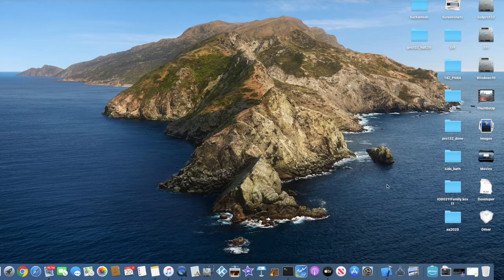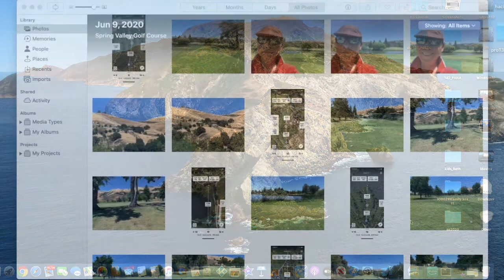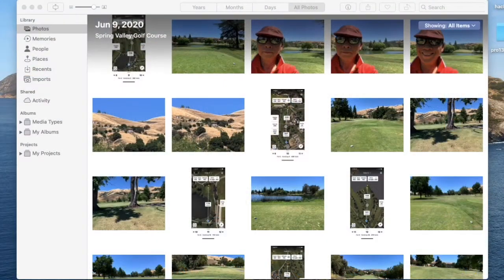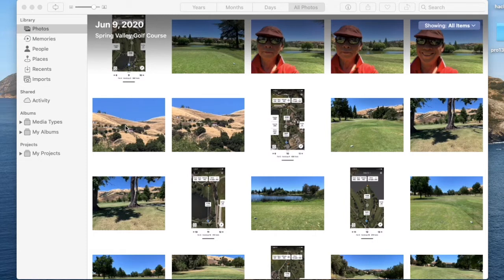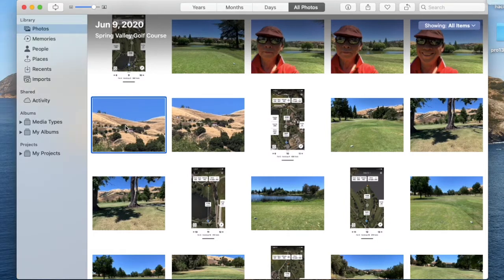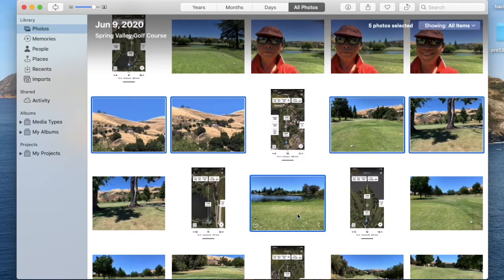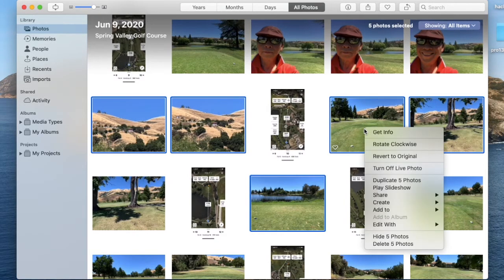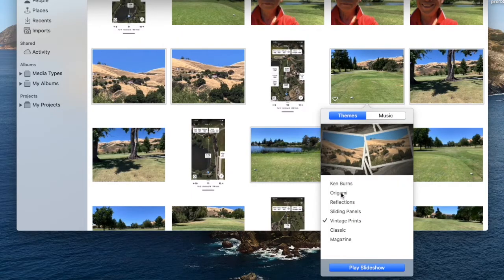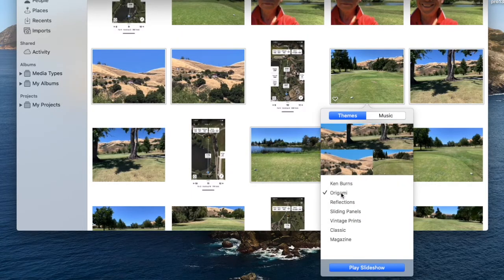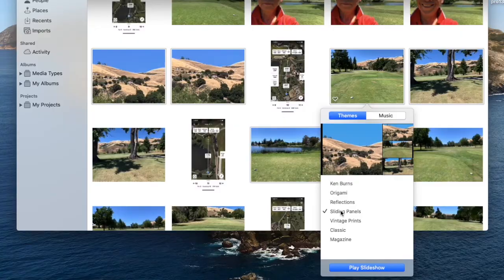Good about macOS Catalina—this is Photos. I can pick out any photo and create a slideshow, and I can choose whatever I want. It's very nice.